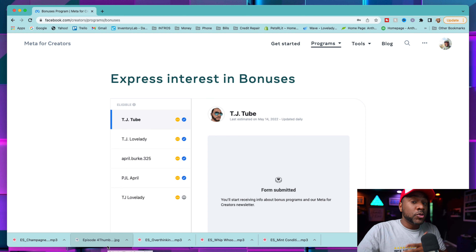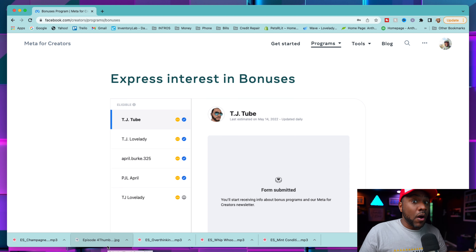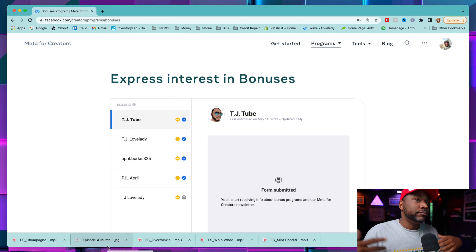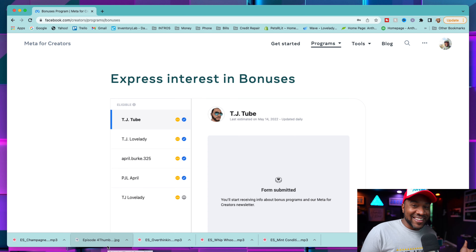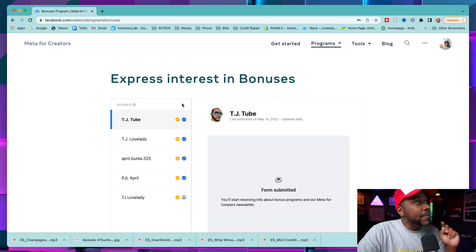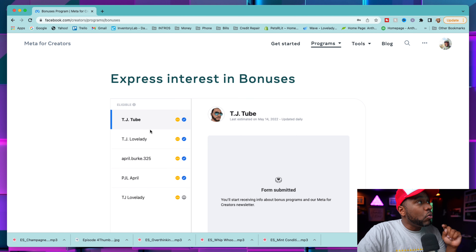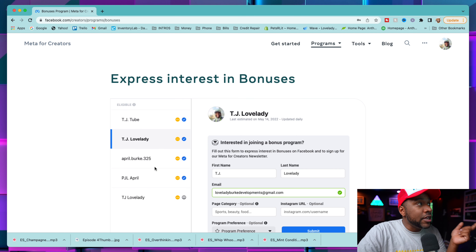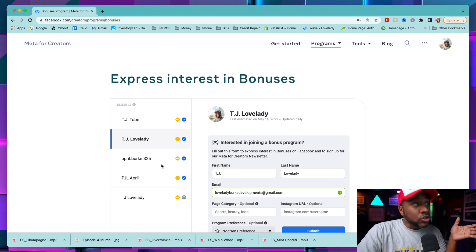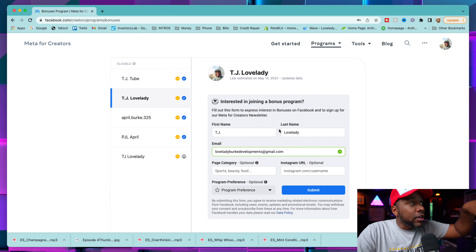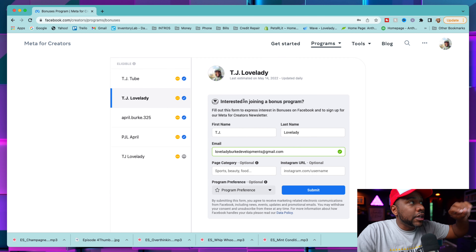If you have multiple profiles, I would go ahead and express interest with all of them, because it's easier to just do all of them — you never know which ones you're going to get the invite for. So go to this website and click on whatever page or all the pages you want to make eligible.